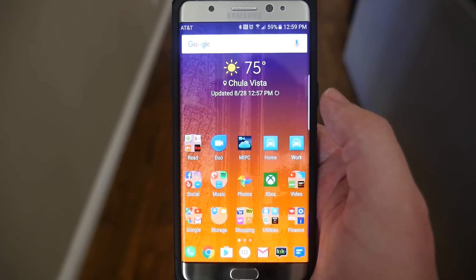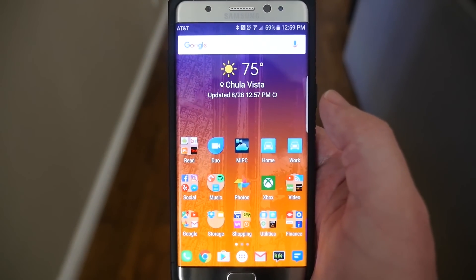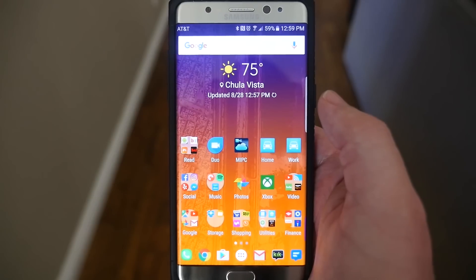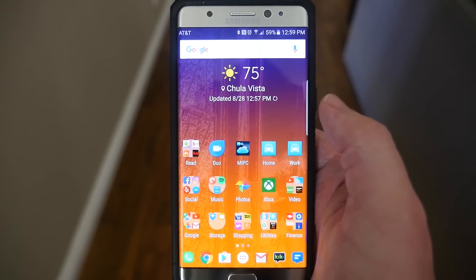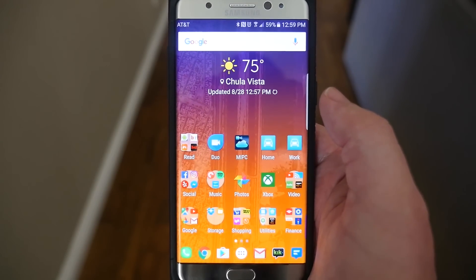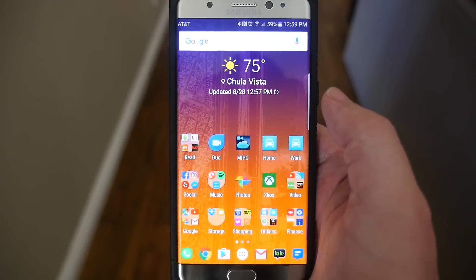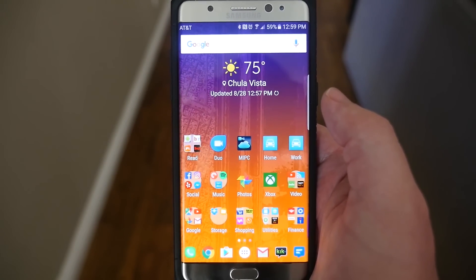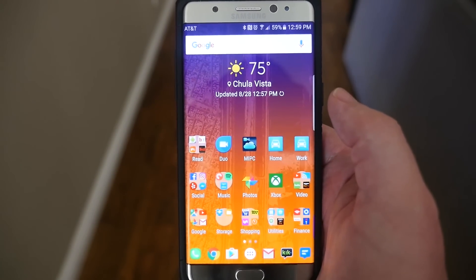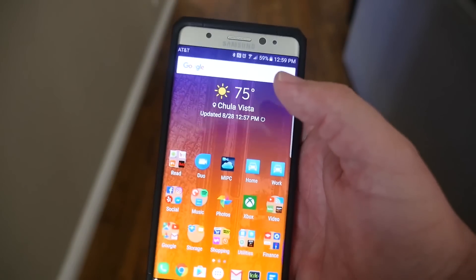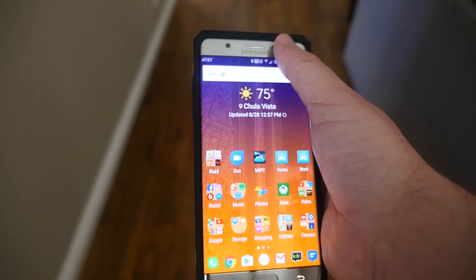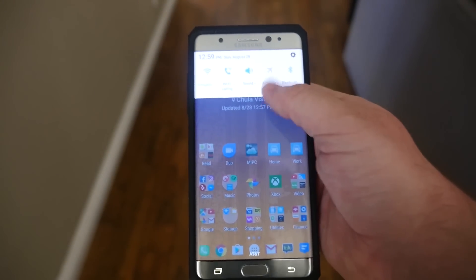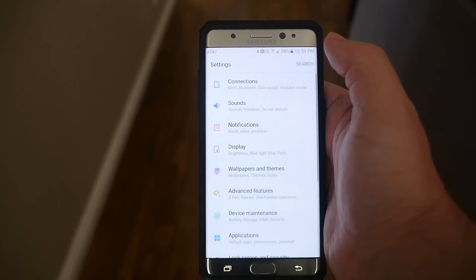So what you want to do to set this up and make sure that you have it going is you want to make sure that you're set up and signed in to your Samsung account. So what you want to do is swipe down from the top, go into settings.